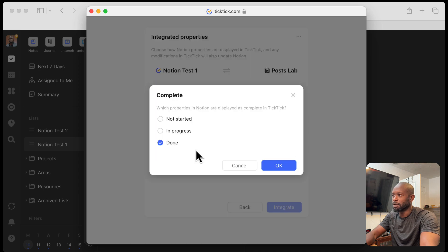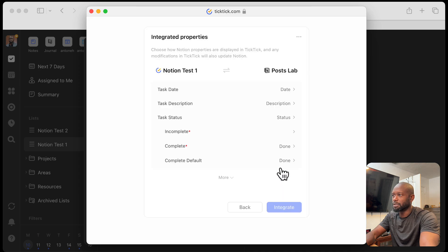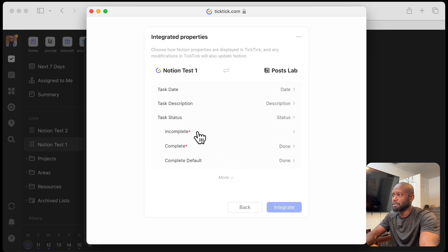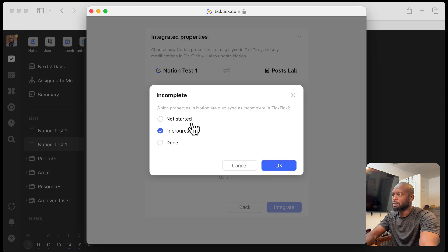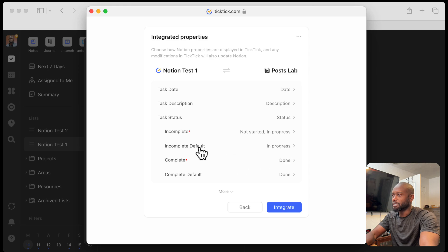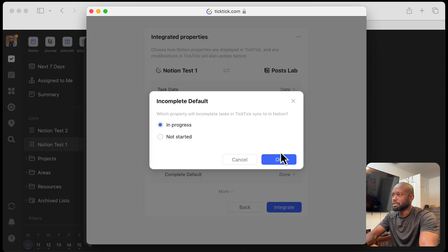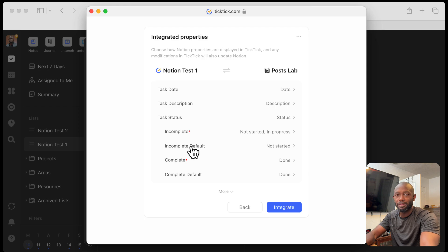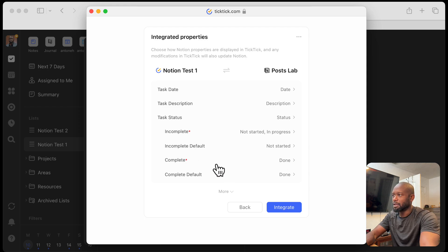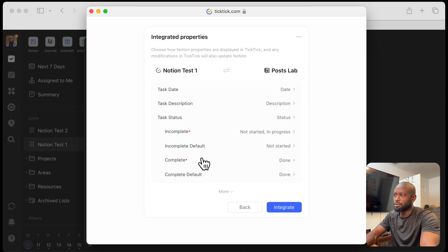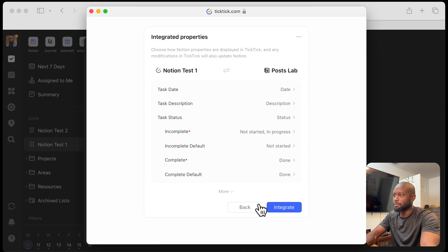Starting with the complete, we want done. And then anything that's incomplete, we want it to be in progress or not started. So we can see these are done. You can set up the default here. Maybe we'll set the default to be not started for anything that's incomplete. And then we have complete and then the default. So if you have multiple settings or statuses for these different two, you can set up which one is the default.